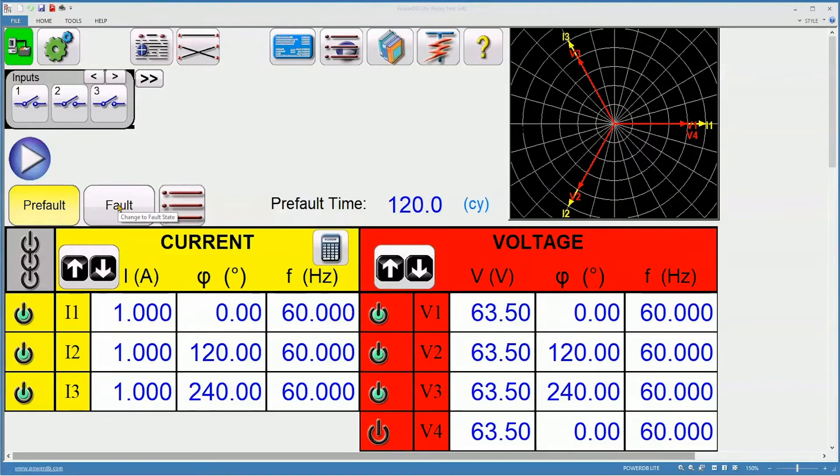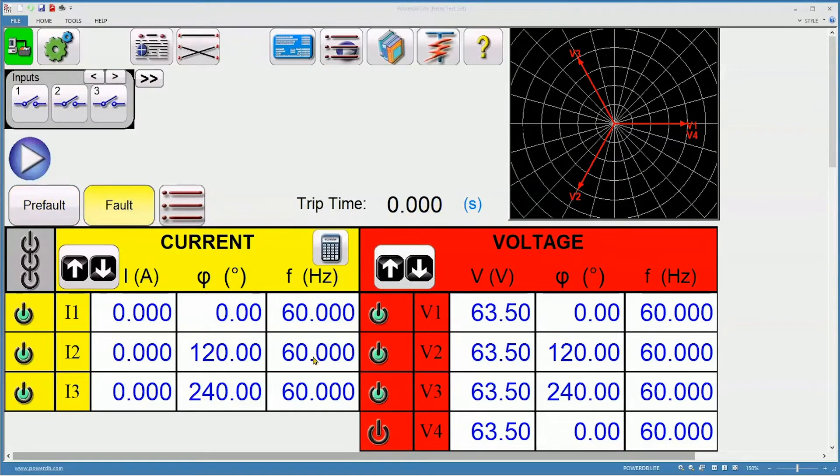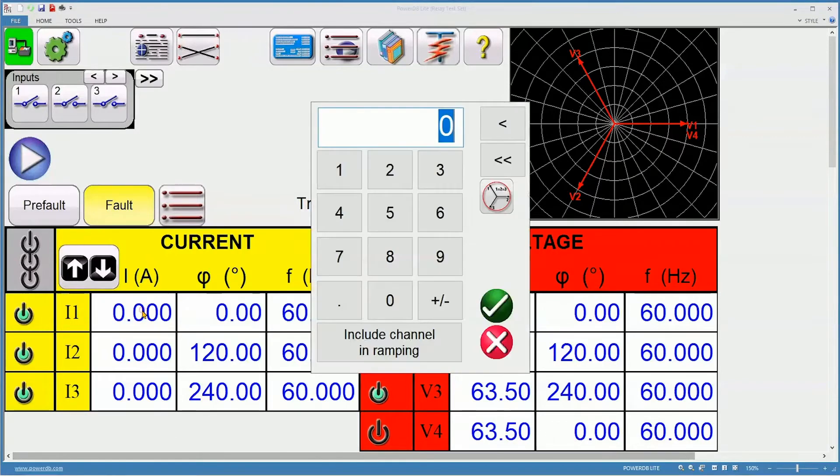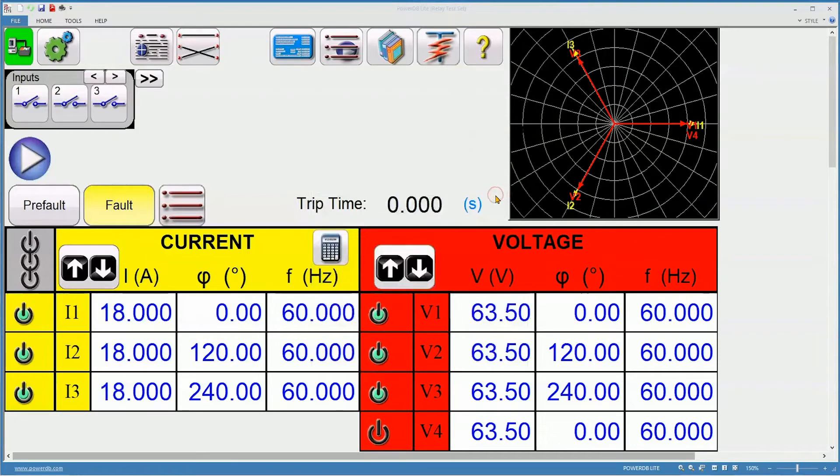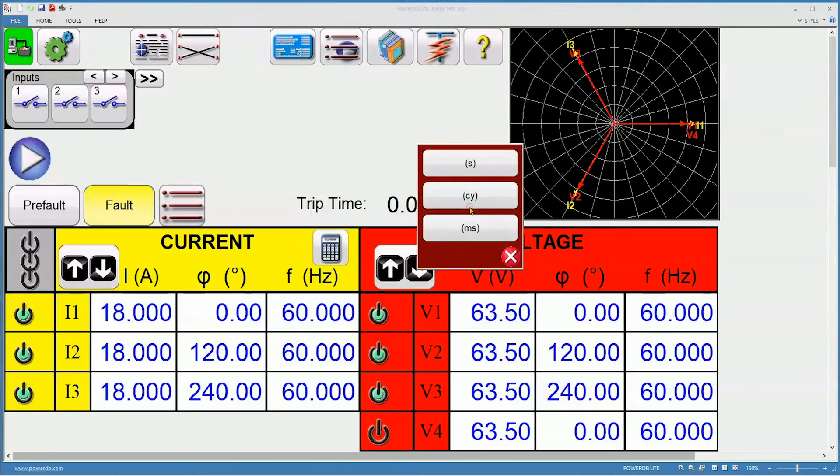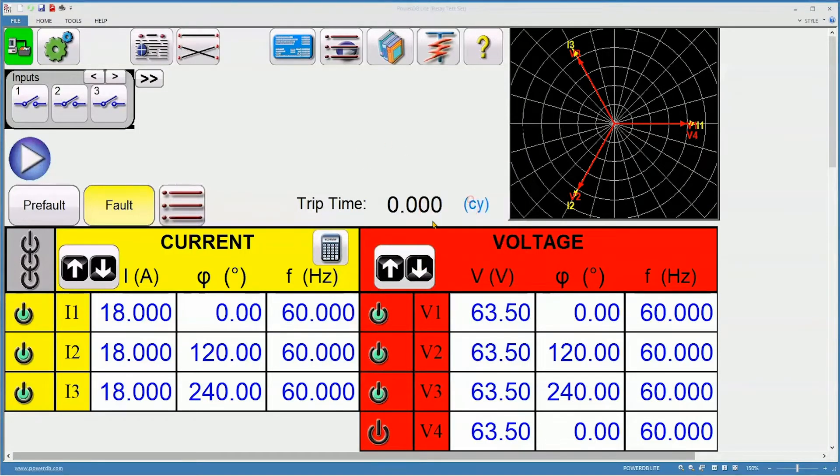Next, the fault time needs to be addressed. Nominal voltage is still applied. I need 18 amps three-phase to perform this test. And I want to see the results in cycles.